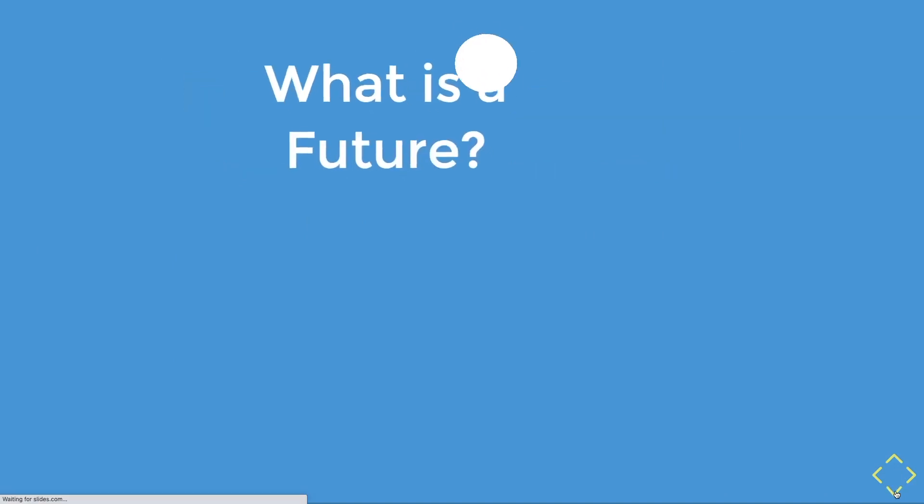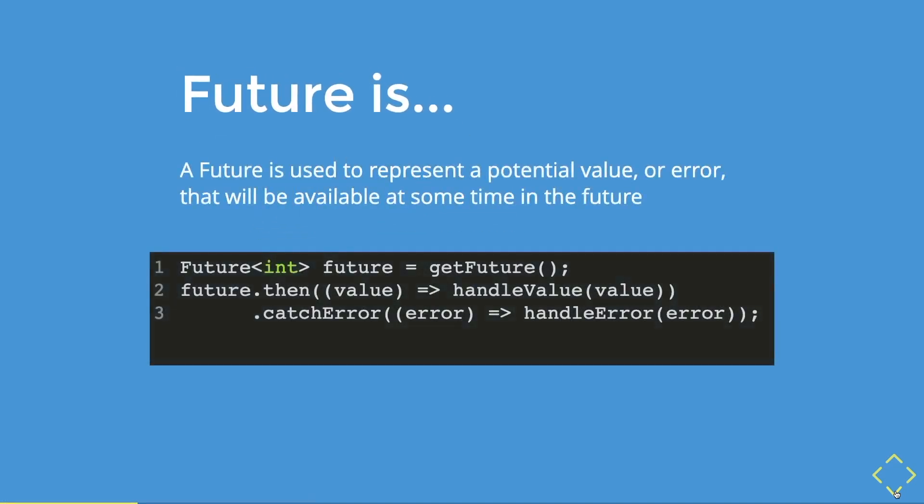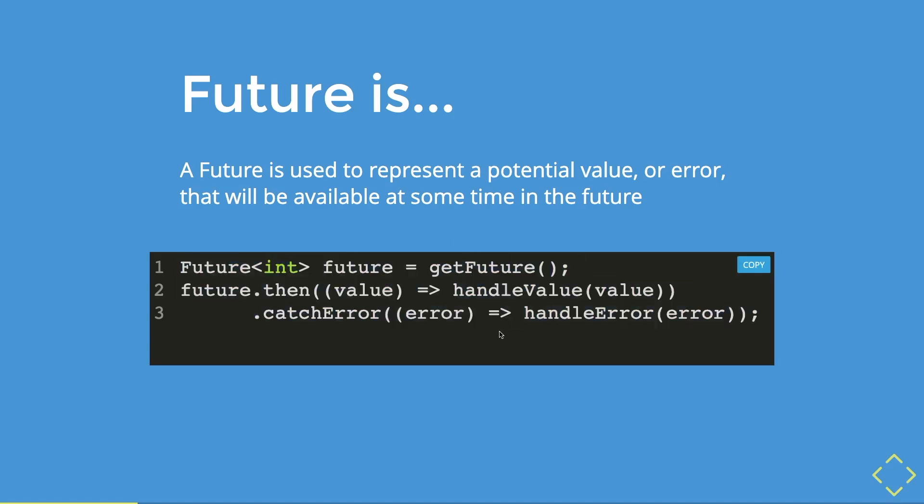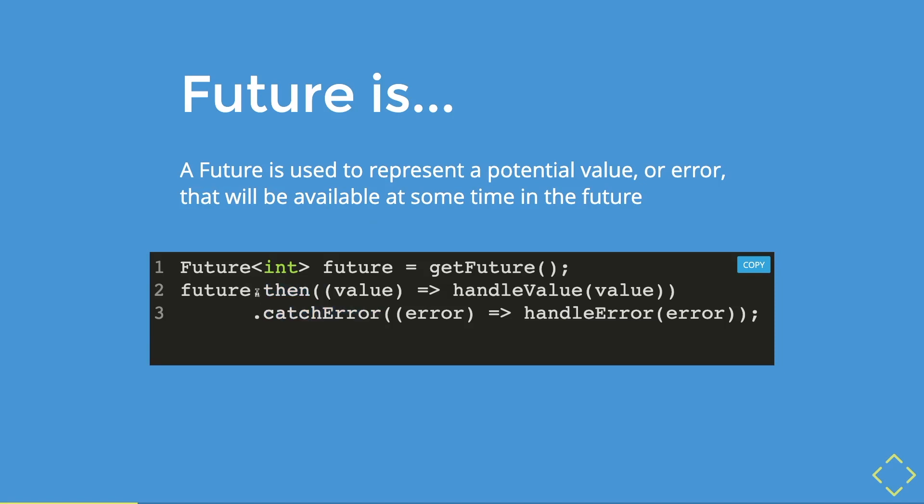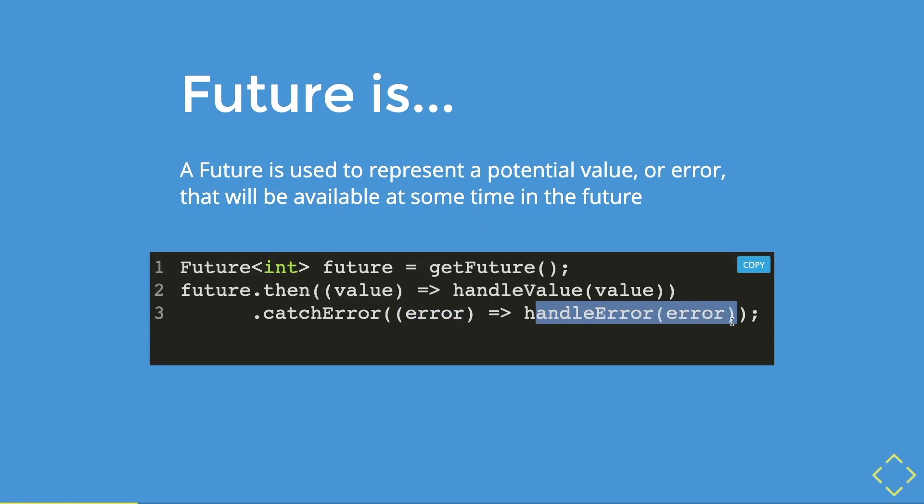Before I continue, do you guys know what a future is? Well, a future is to represent a potential value when successful, or when it is not successful, it will return an error, which will be available in the future. So I have here a very simple example of creating a future that returns an integer type. In the future object, there is two methods, the then method and the catch error method. The then method is when the future is successful. So it returns the value and you can manipulate or handle the value as such. However, we also have to catch errors because not all futures are successful. Therefore, the future will return an error value or object and you can handle it by either put it into the log or printing it out.